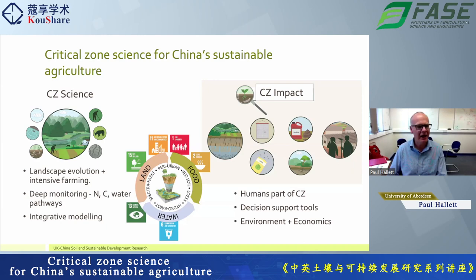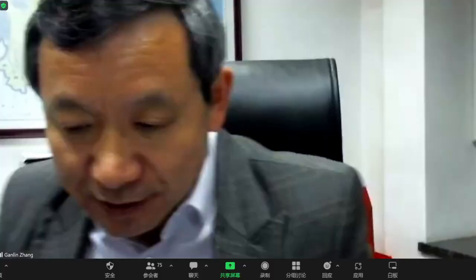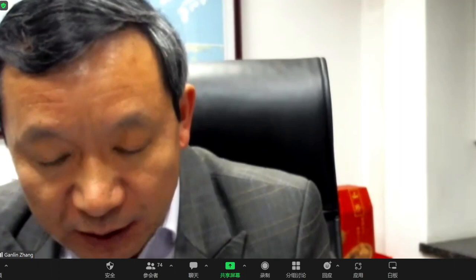Thank you, Paul. I think this is a very comprehensive template highlighting the important points, both in the cross-site findings and the modeling tools that can be used for better management of soil, water, and resources — especially on fertilizer use and management. Perhaps we can have some questions. If we have questions from the audience, both Paul and I are ready to answer.